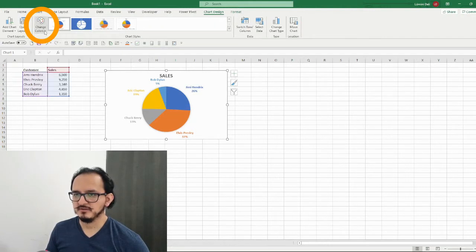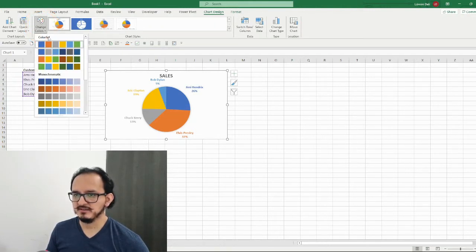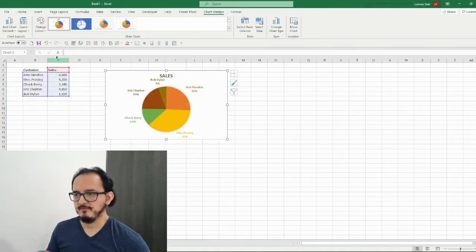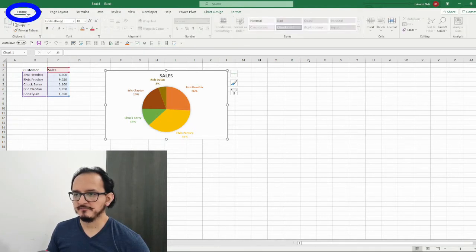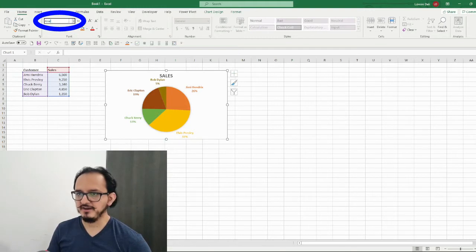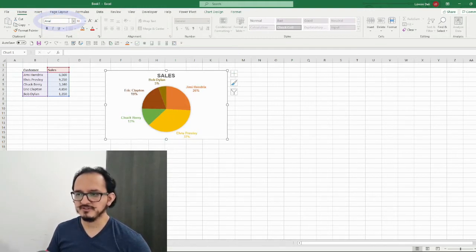Right after that I'm going to change the colors — I'll click on the change colors palette and choose style number three. Then I'm gonna go up to the home menu and change the font of the whole chart to Arial, because this is one of the most professional looking fonts.